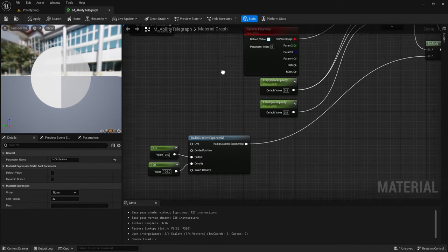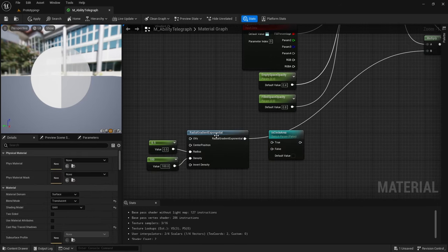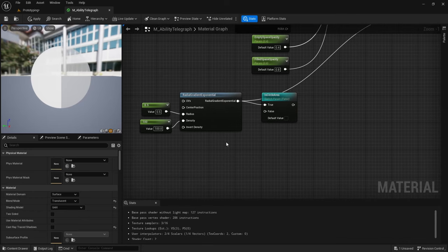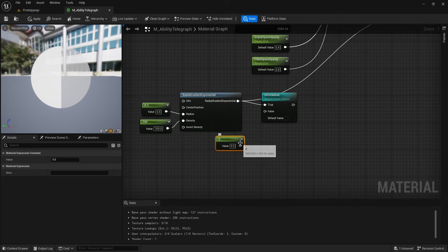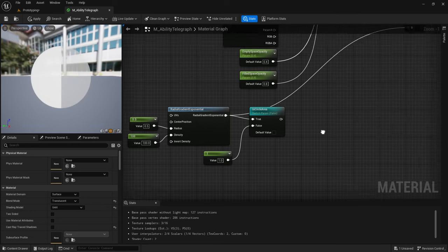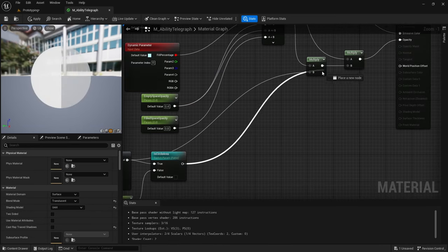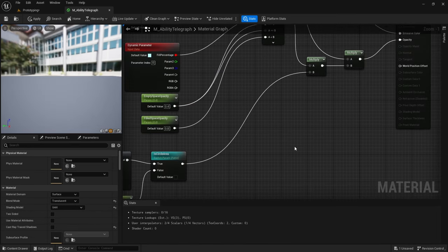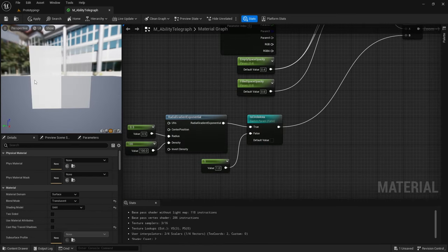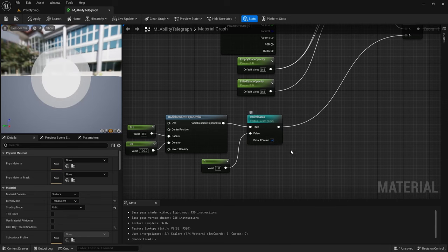If it's true it will use the Radial Gradient Exponential; if it's false it will use the Linear Gradient. Copy the switch and paste it down here. Plug Radial Gradient Exponential into True, then hold one and left click to create another scalar, plug that into False, and set it to one. Then plug the Switch Parameter into Multiply.